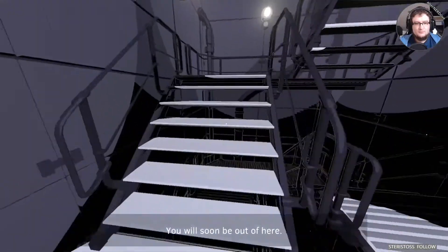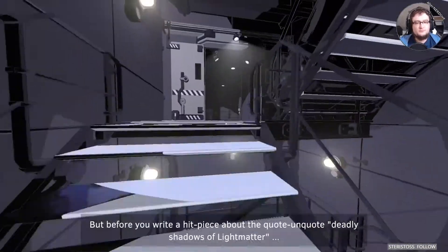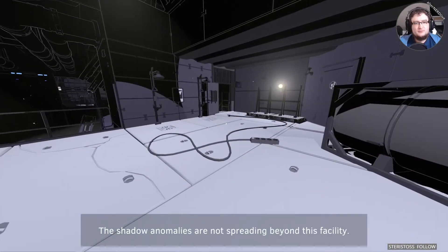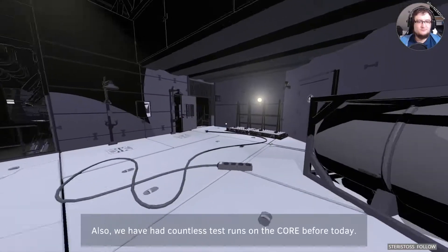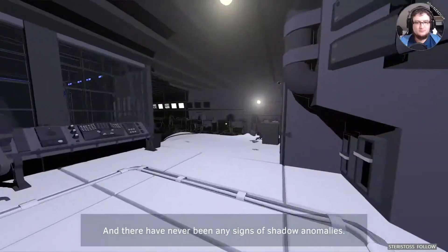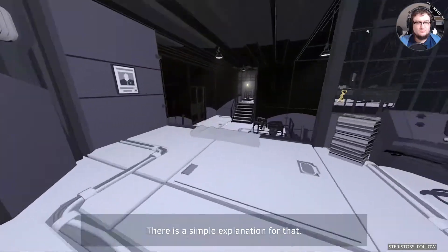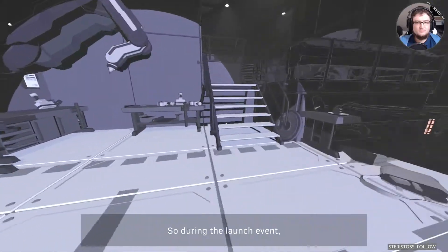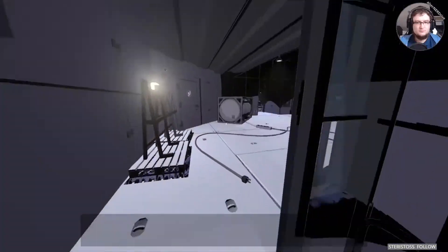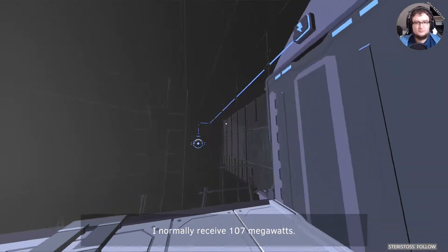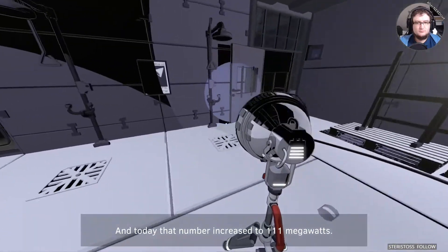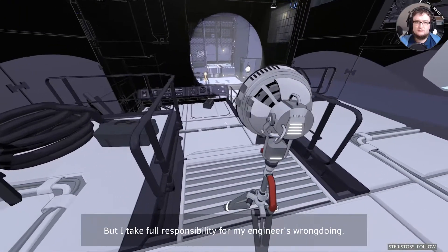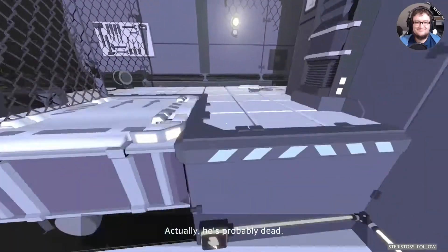So, journalist, you will soon be out of here. But before you write a hit piece about the quote-unquote deadly shadows of light matter, let's get the facts straight. The shadow anomalies are not spreading beyond the facility. Yet. Also, we have had countless test runs on the core before today, and there have never been any signs of shadow anomalies. There is a simple explanation for that. You see, my engineers desperately strive to impress me. So, during the launch event, one of them turned up the core's energy output. Understand. For every hundred megawatts I spend powering the core, I normally receive a hundred and seven megawatts. And today, that number increased to a hundred and eleven megawatts. But I take full responsibility for my engineer's wrongdoing. I'm finding a solution, and he's finding a new career. Actually, he's probably dead. Man, I like that guy.